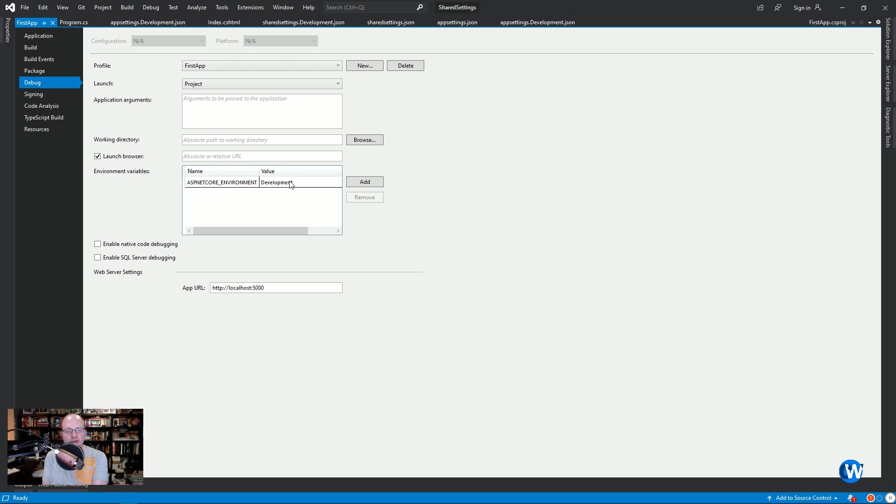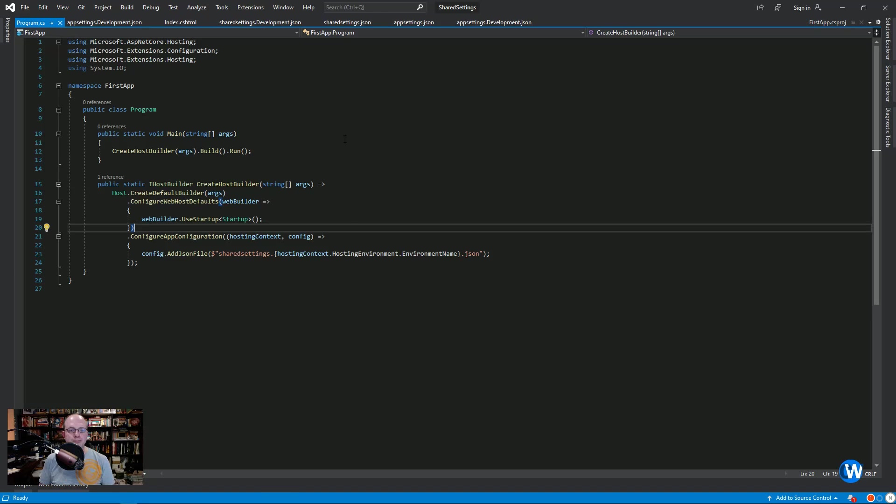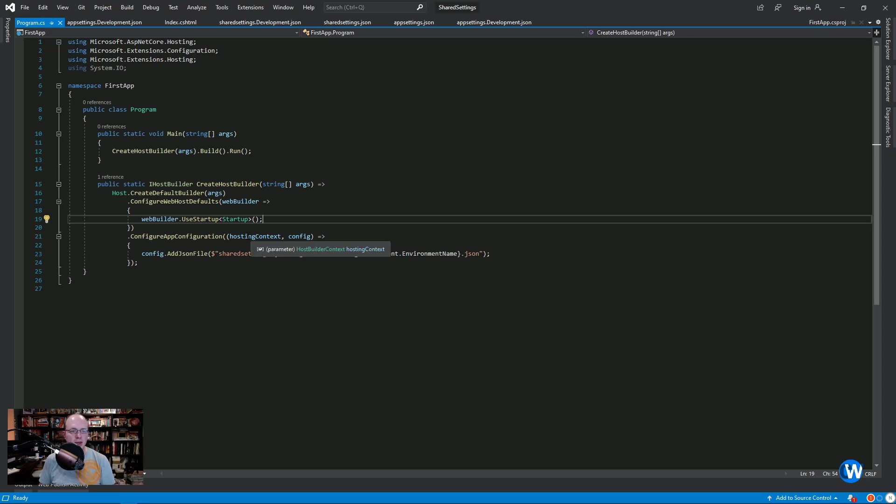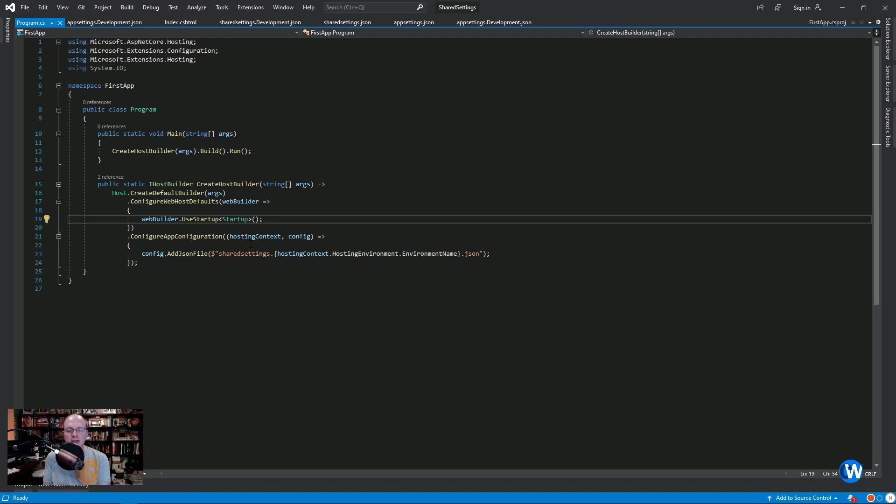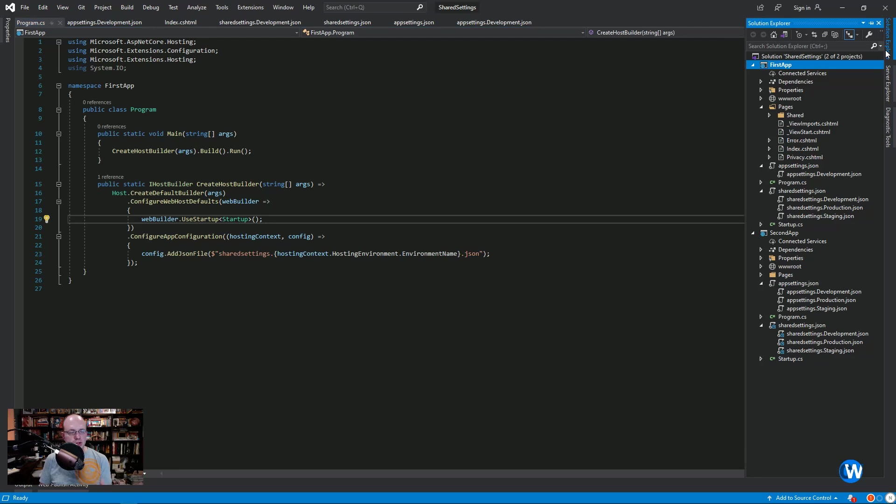When you move from one environment to the other, you would actually change this environment or this value in that environment. Because we're working in development, we're going to leave it alone. But what it does is it then goes to look for that file dot development dot JSON. The nice thing about this is you can do this multiple times. You could have multiple JSON files that extend your app settings, or that even in some cases, you can overwrite configuration in app settings as long as you use an exact same structure and naming scheme. So that's how we got the shared settings to work in the first application.